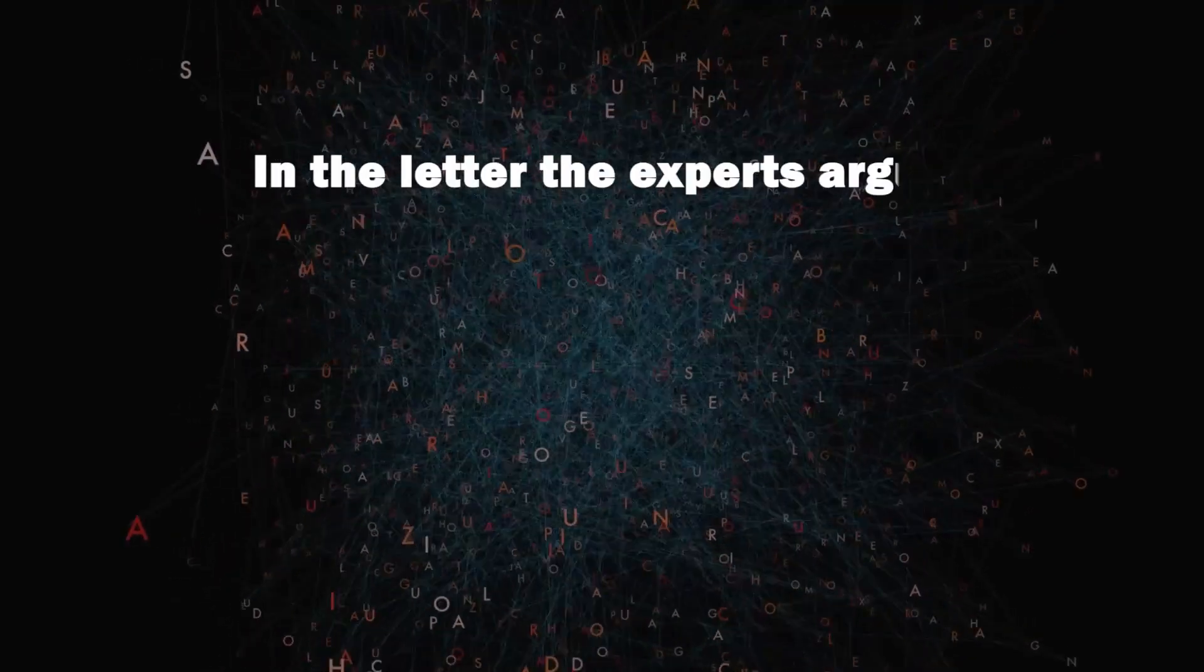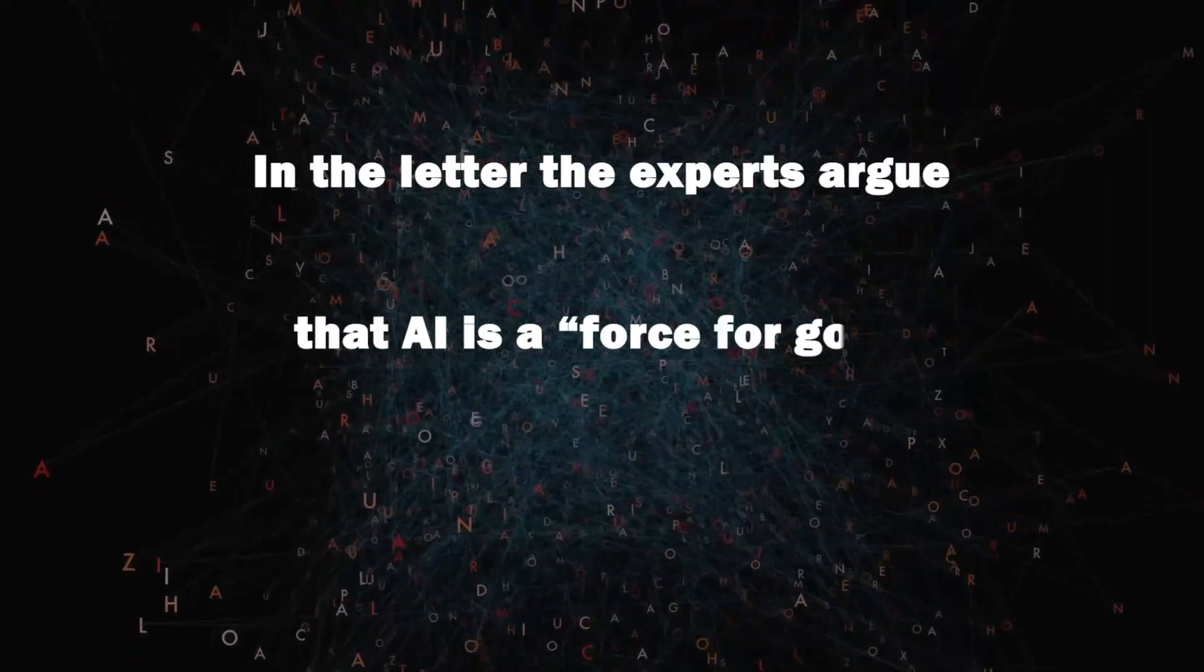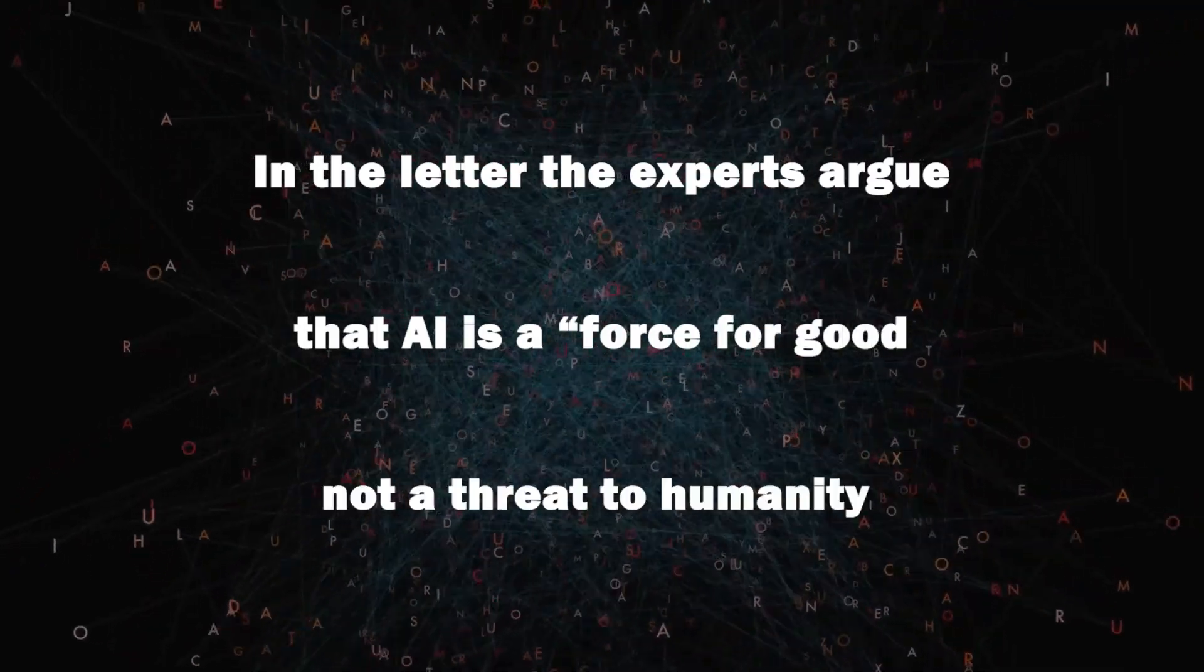In the letter, the experts argue that AI is a force for good, not a threat to humanity.